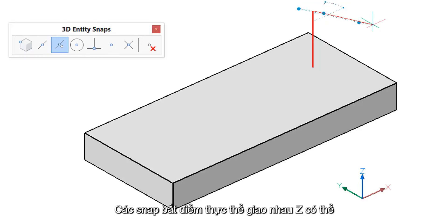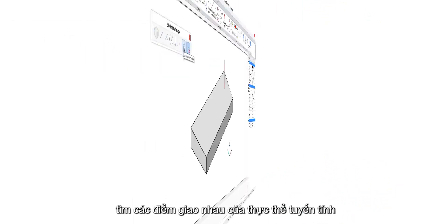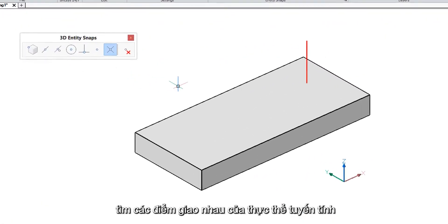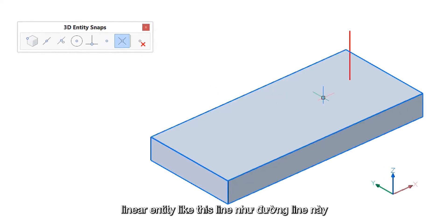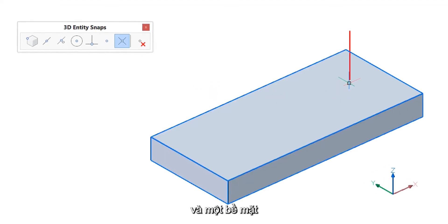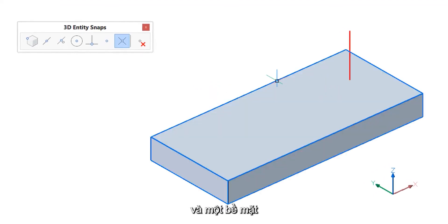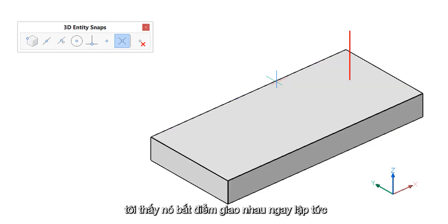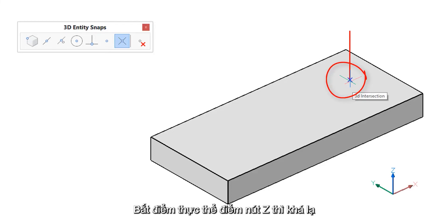The Z intersection entity snap finds the intersection of a linear entity like this line and a face. I'll start the line command again and this time you see it snaps to that intersection right there.